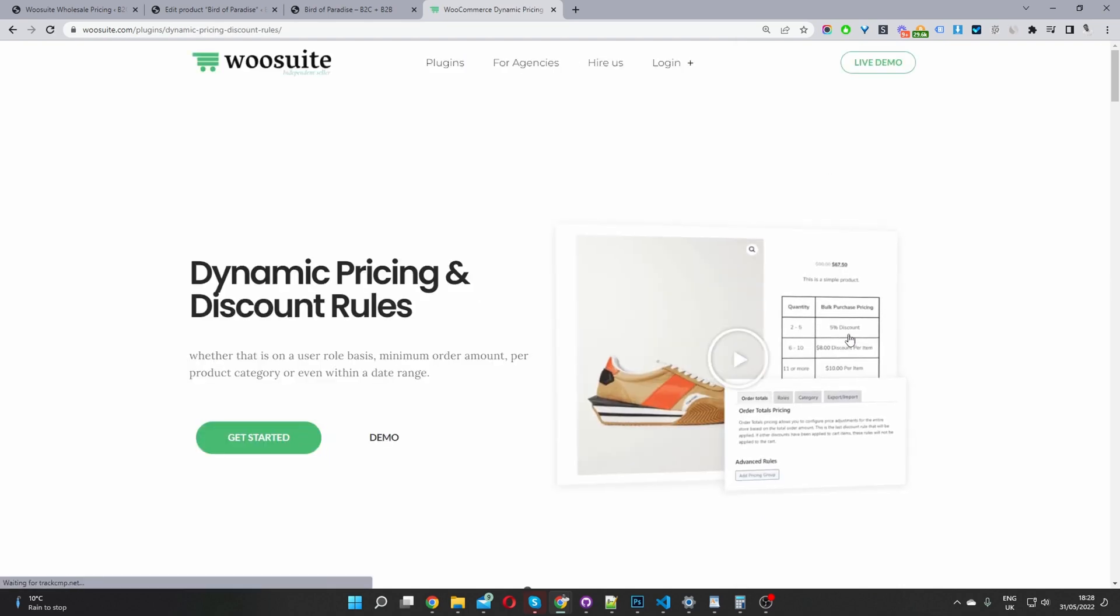So what this plugin will allow you to do is similar to what we've just done, we've created multiple different pricing for the same products. Whereas this plugin will allow you to create more complex pricing rules.